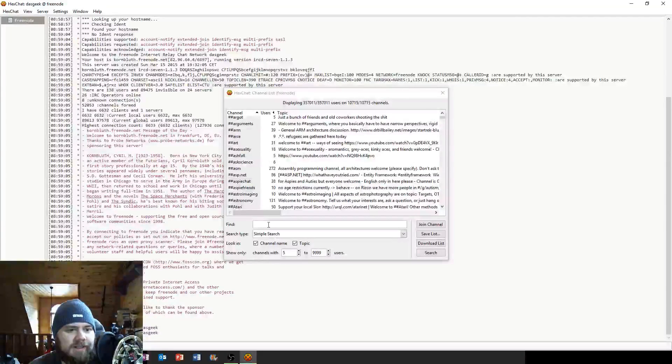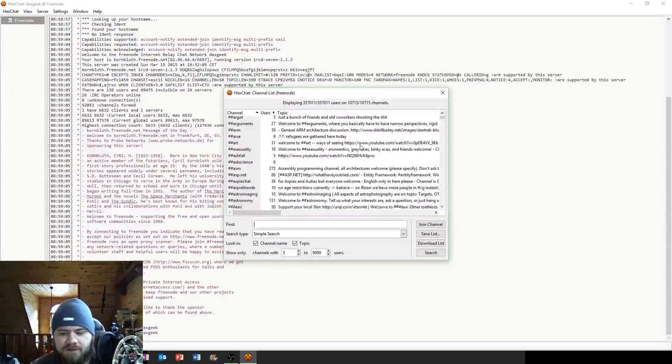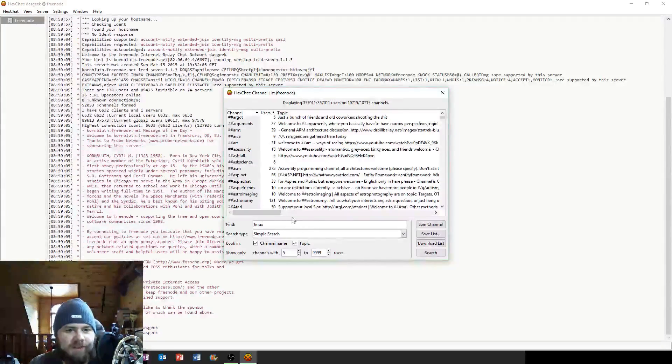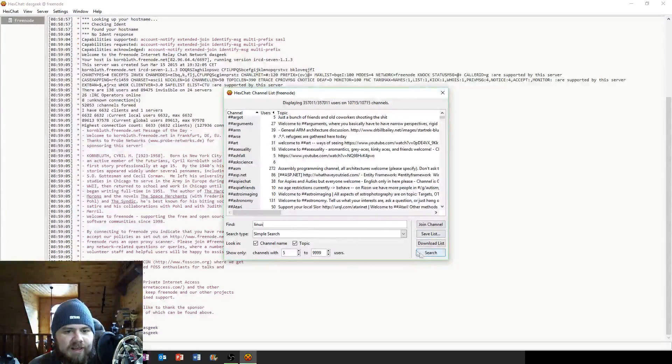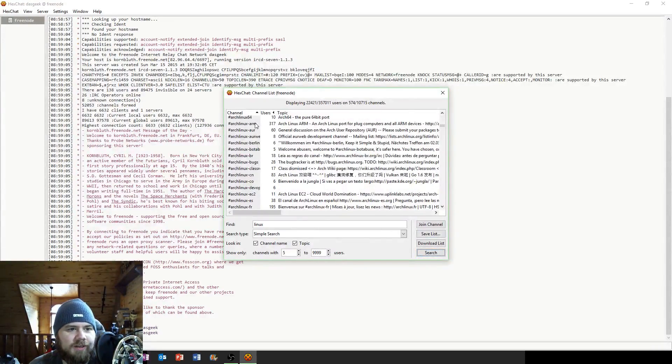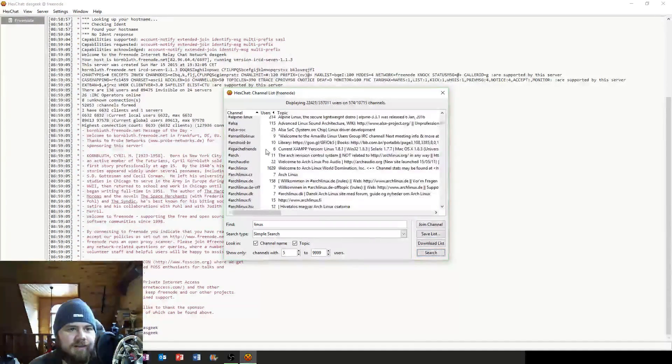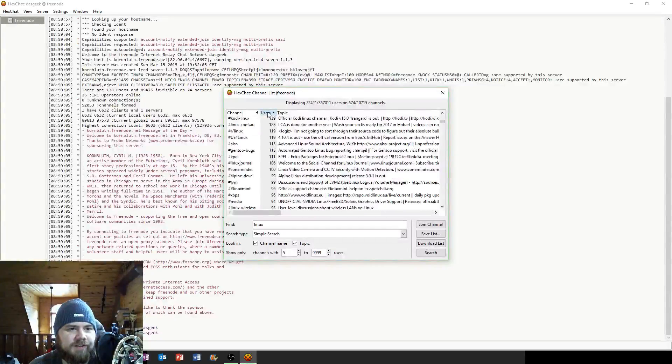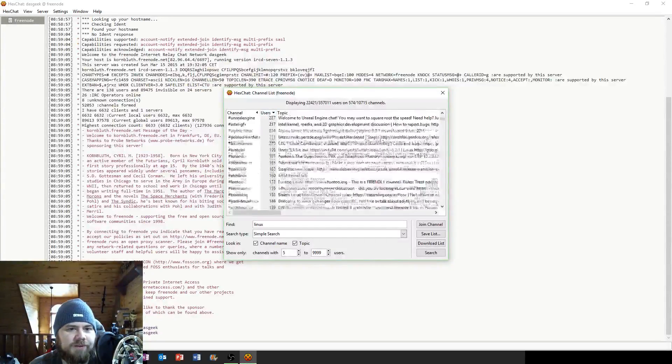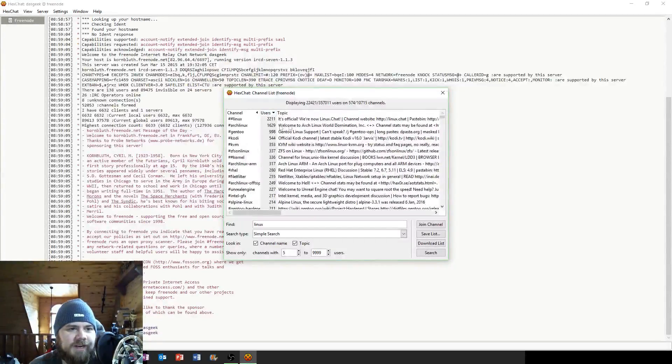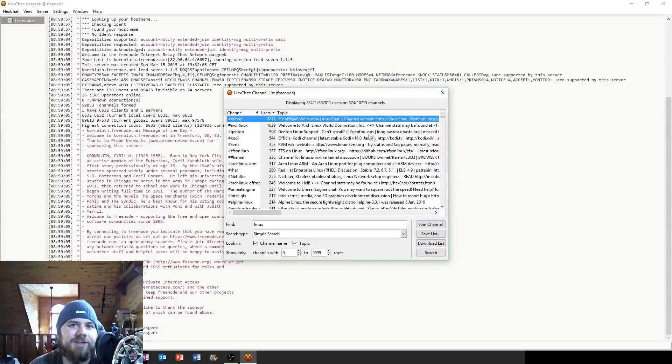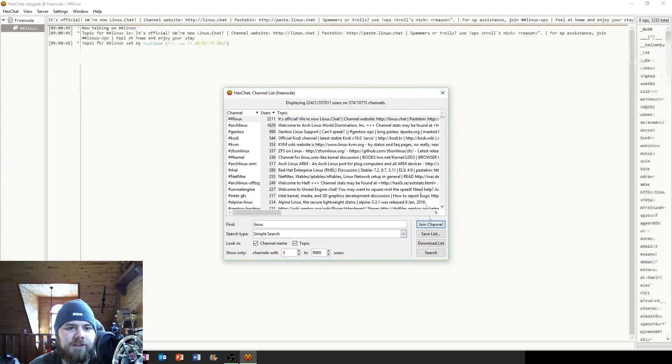Let's find something Linux related. So I'm going to go in here and type in Linux and then I'm going to click search. We've got a bunch of choices here and you can sort by users up at the top. Of course the Linux channel by itself is the biggest so I'm going to click join channel.